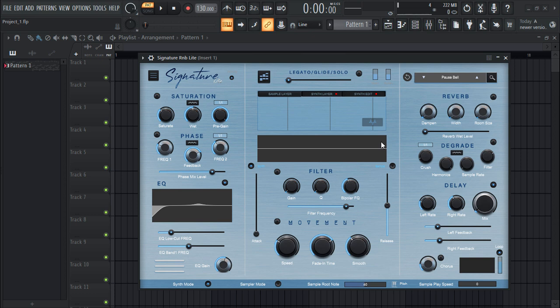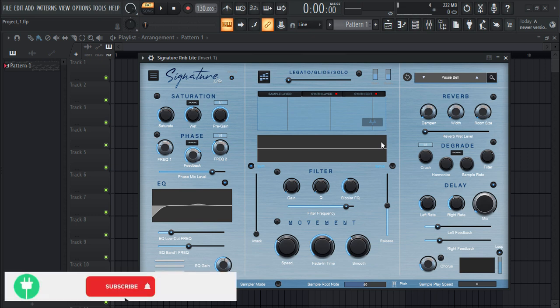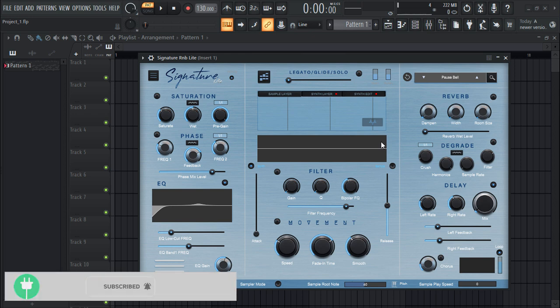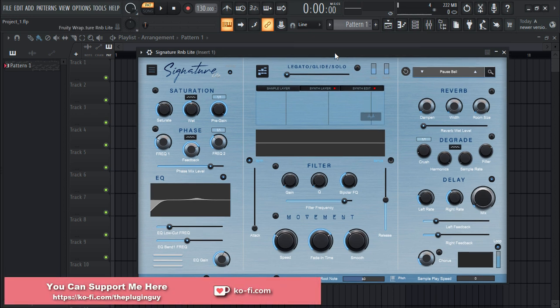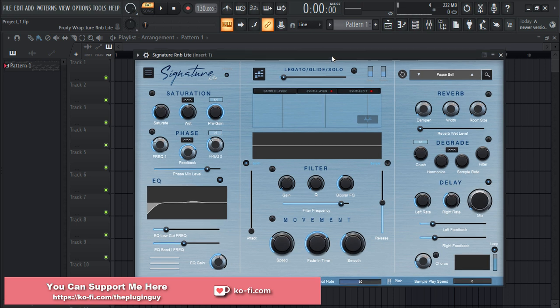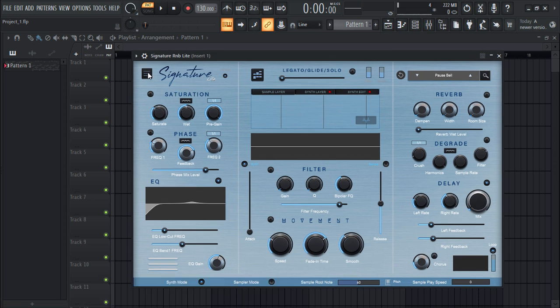Hey everyone, welcome to my channel. Today we have another amazing free synth VST plugin. It is called Signature Light from Produce RnB. It's an awesome little synth VST plugin and it's free. Let me show you the sound demo of it and the UI of the plugin itself.